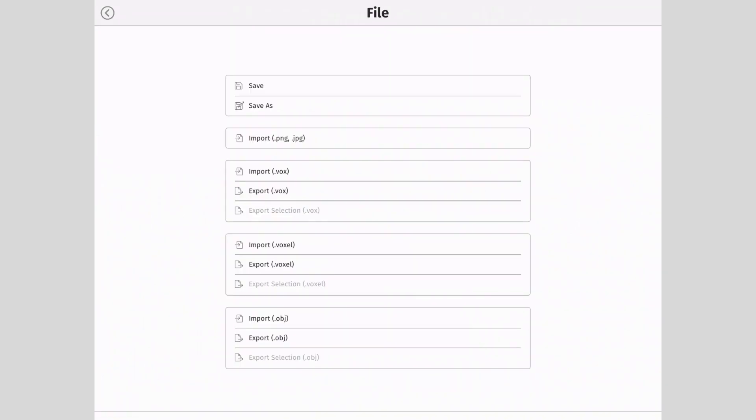Next select an export option. We will start by exporting the .obj format. Tap on export .obj.